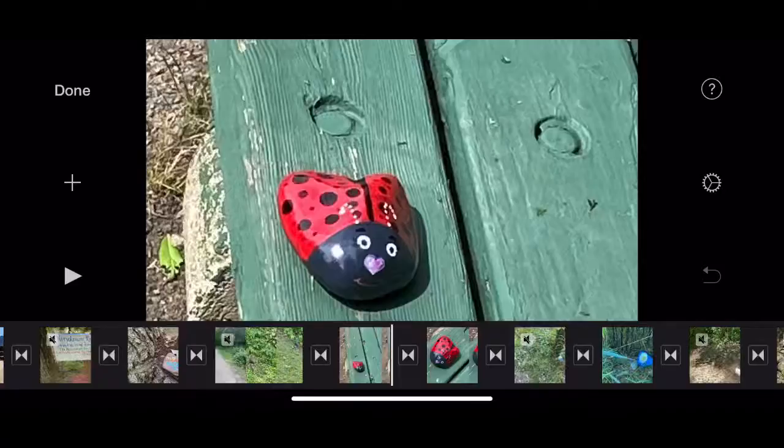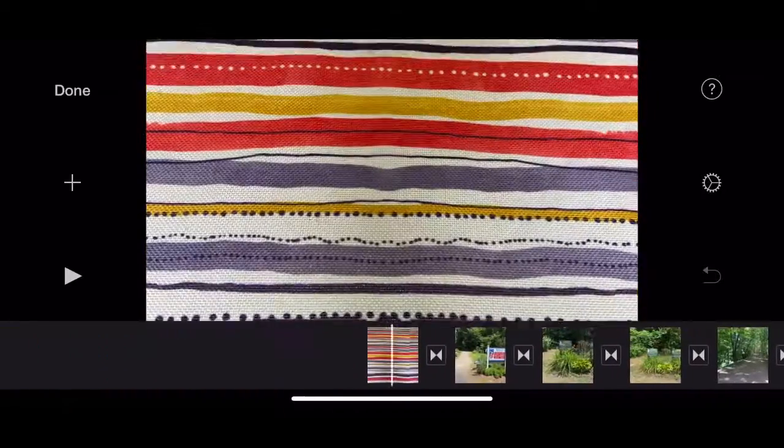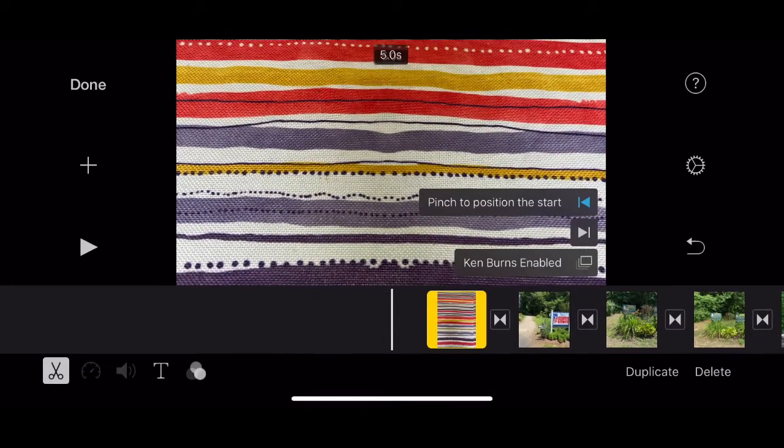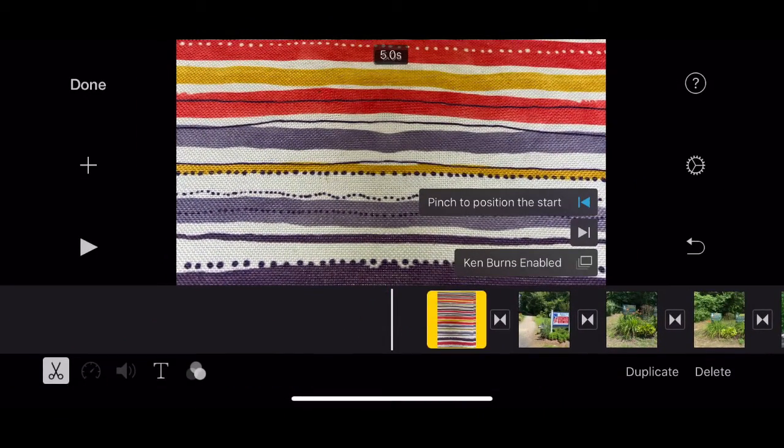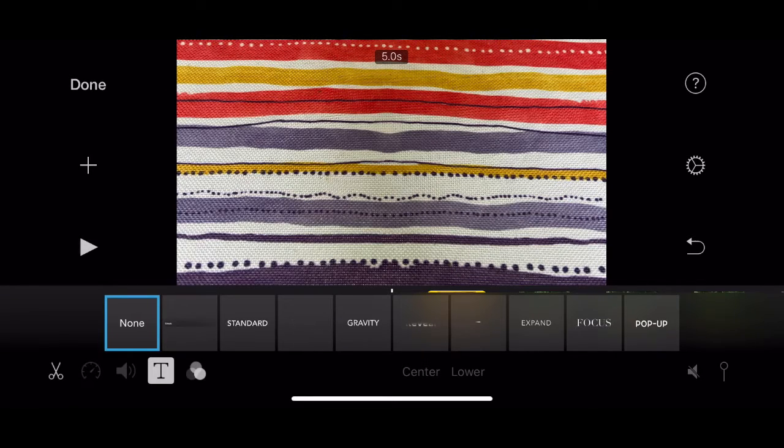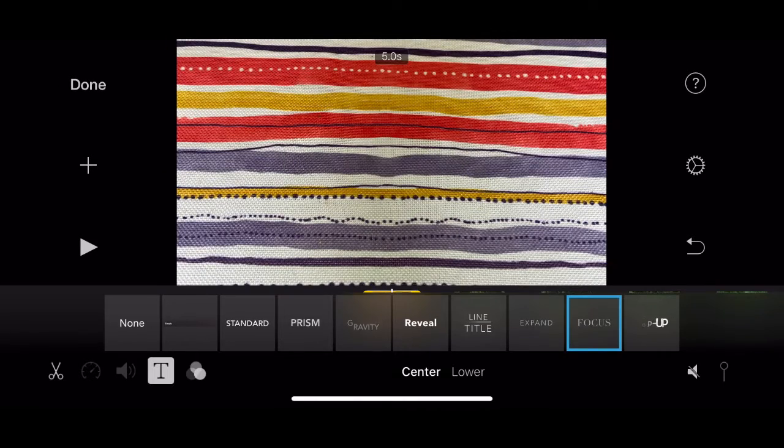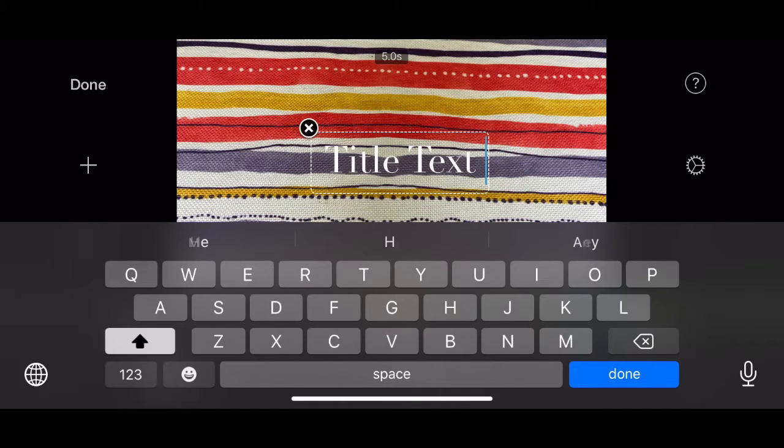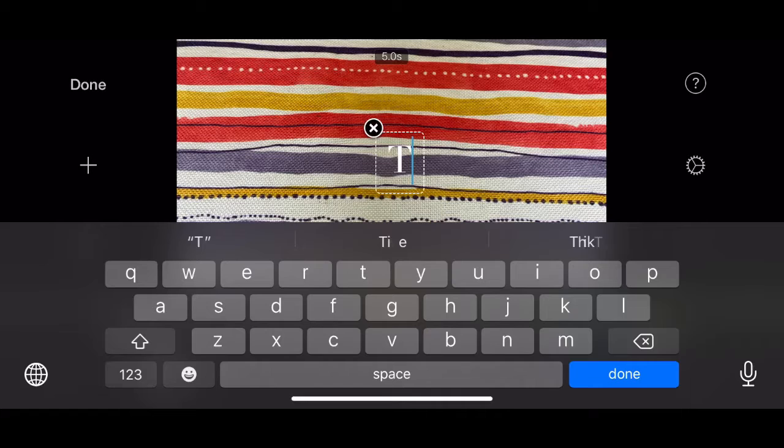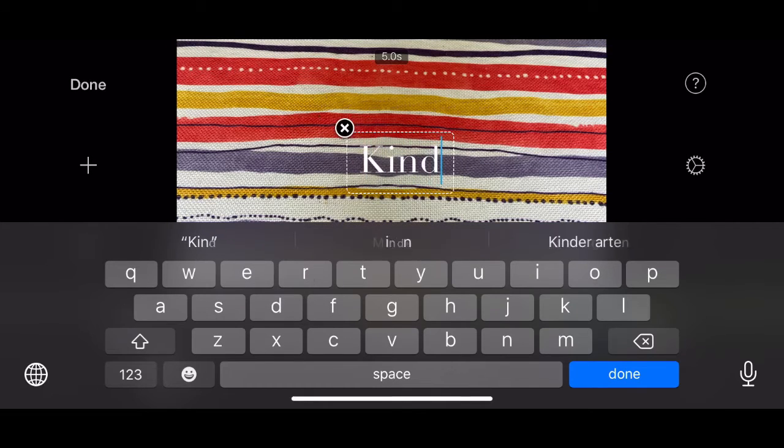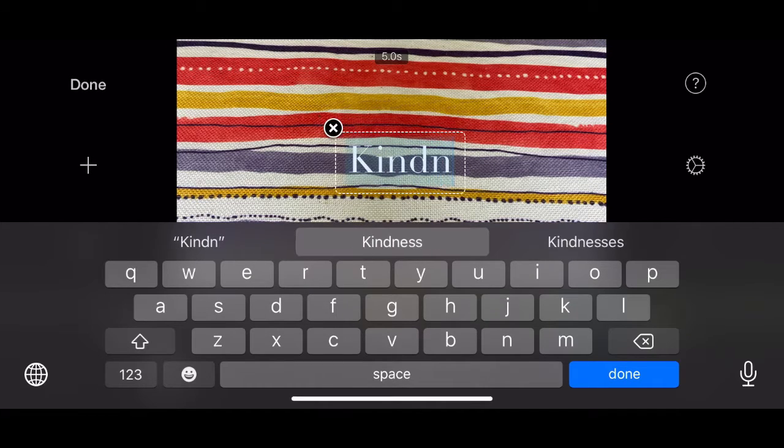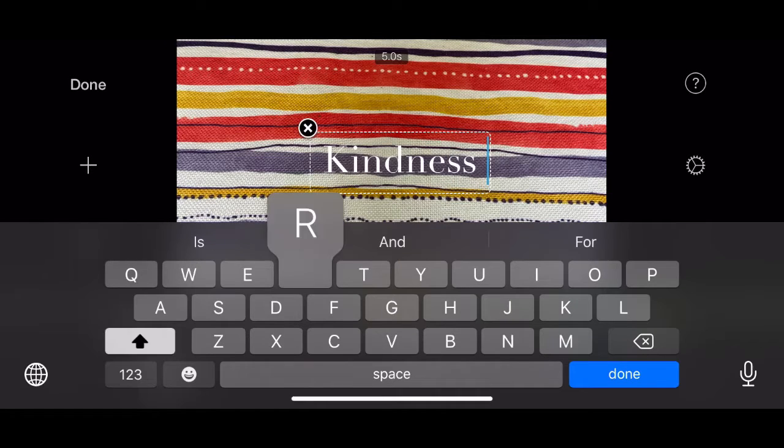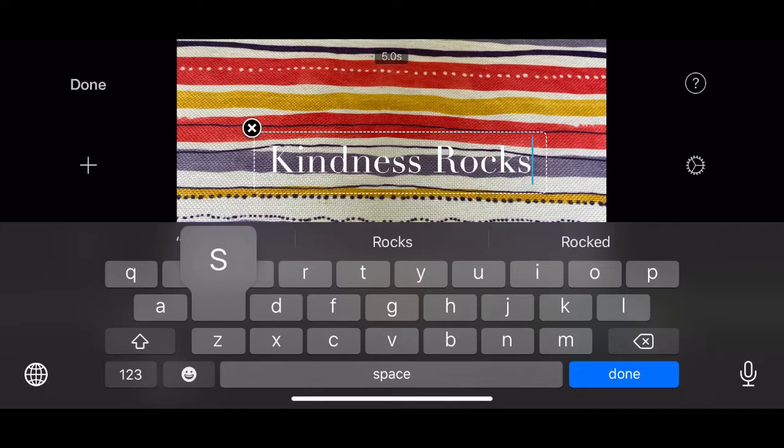Now go back to the beginning and let's do the titles. So I tap on the T for title and the title of this video is going to be Kindness Rocks. Kindness Rocks. Good.